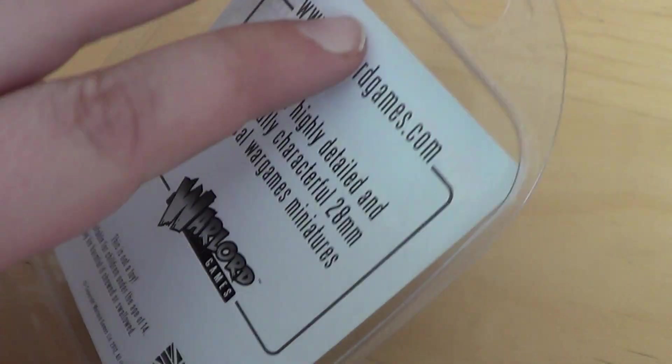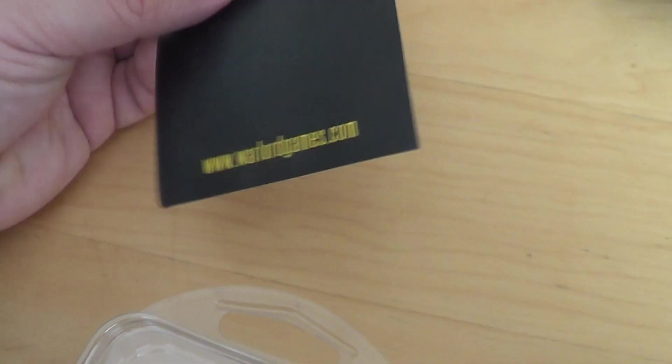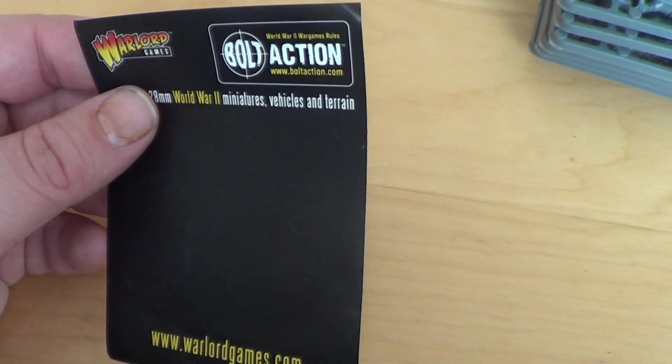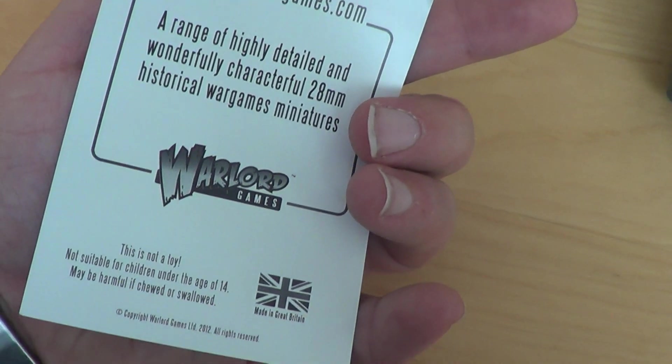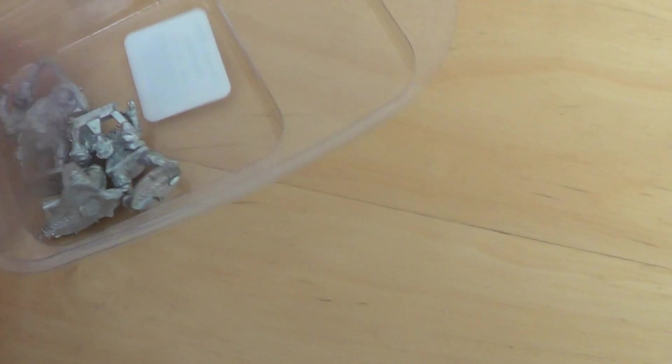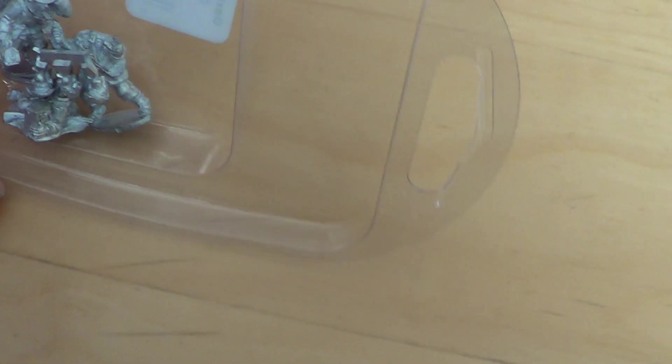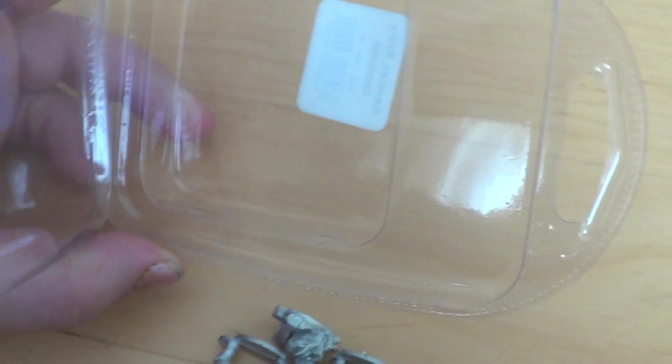As usual, you get this little senseless piece of paper and then the box gets really awesome. Okay, a downside is you don't get any bases here.